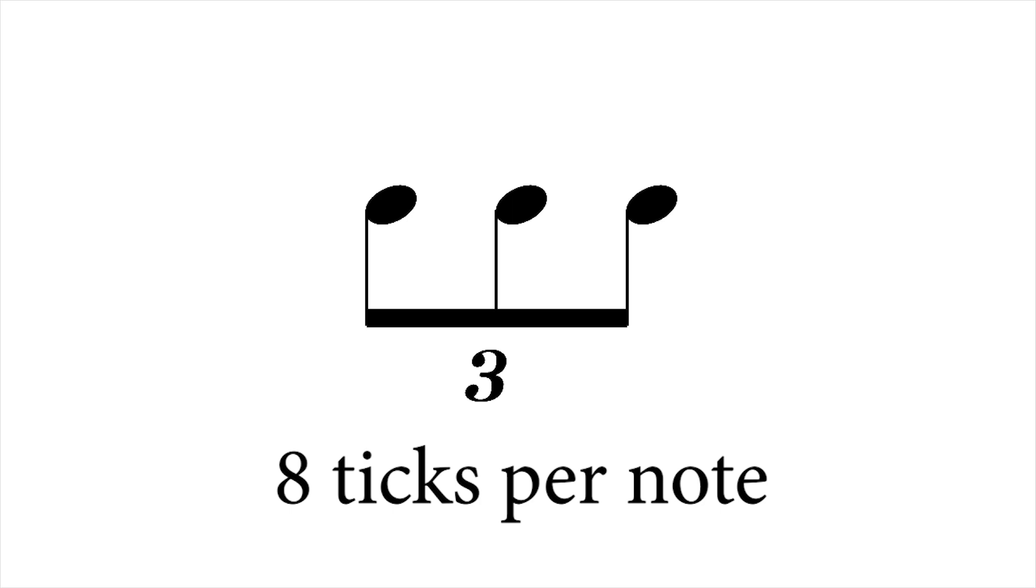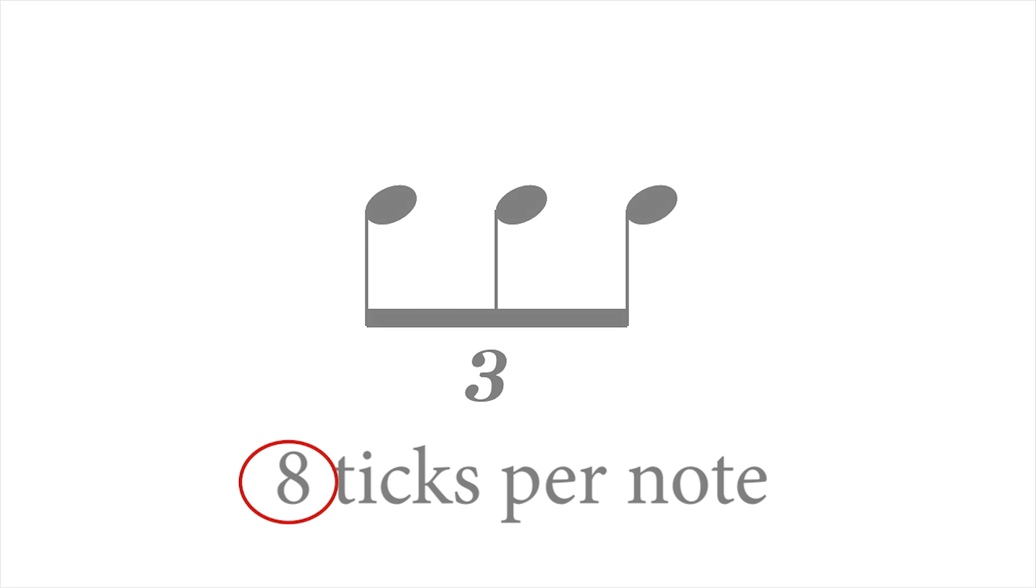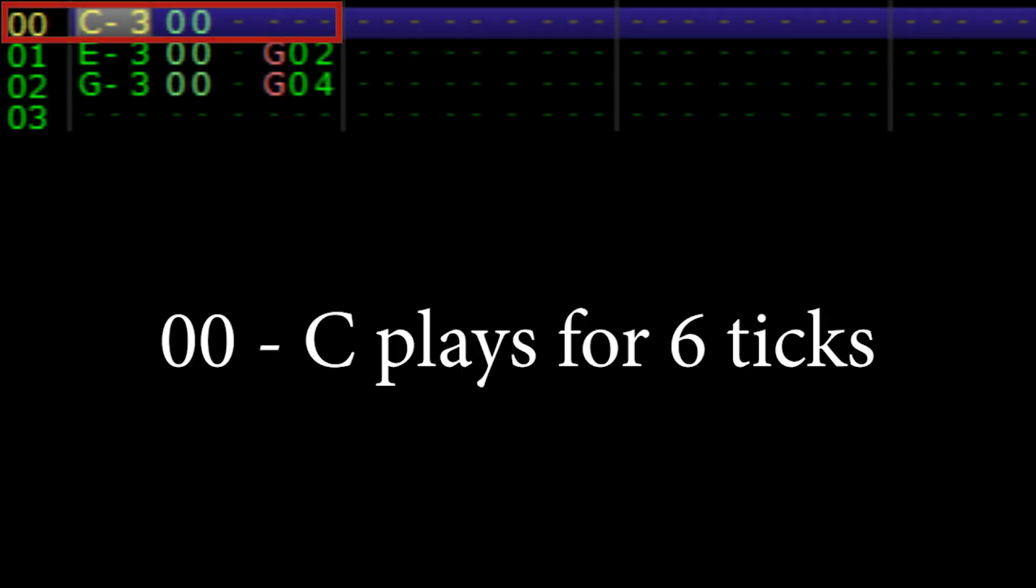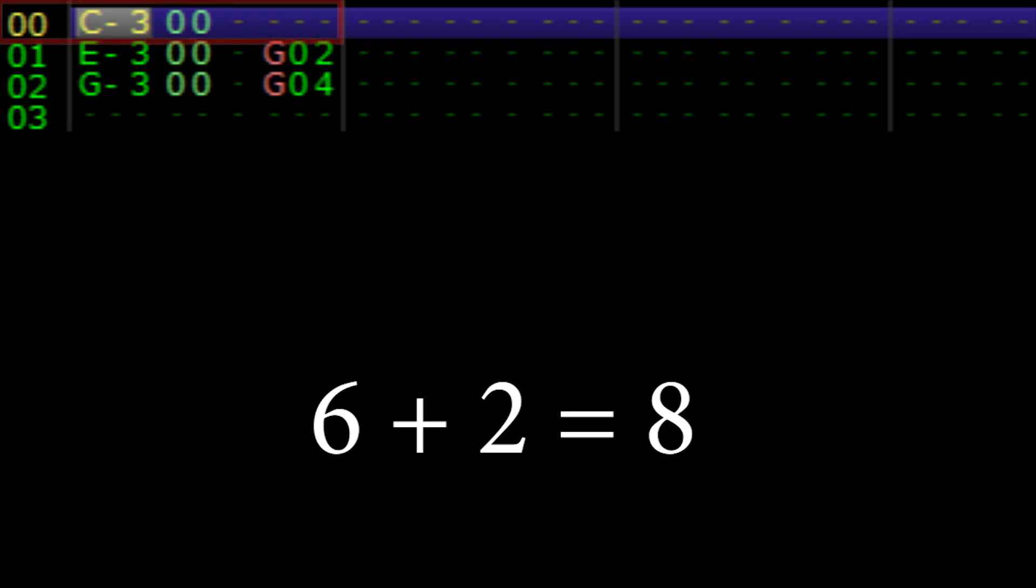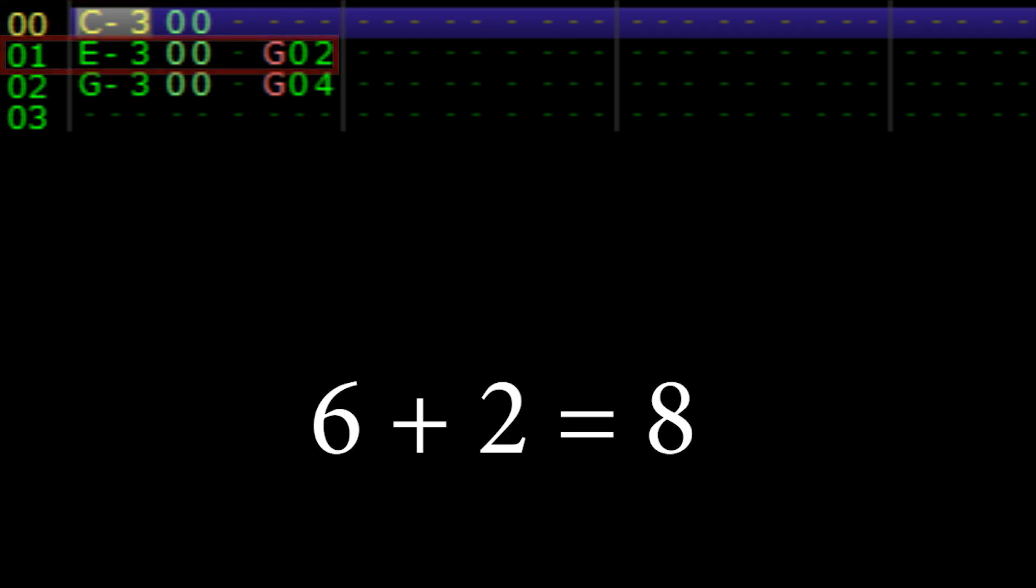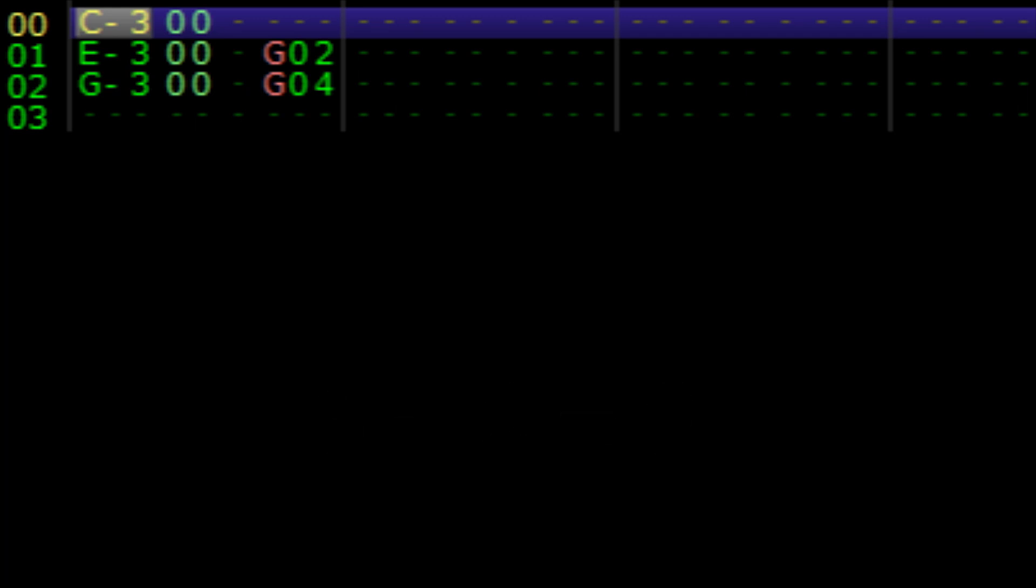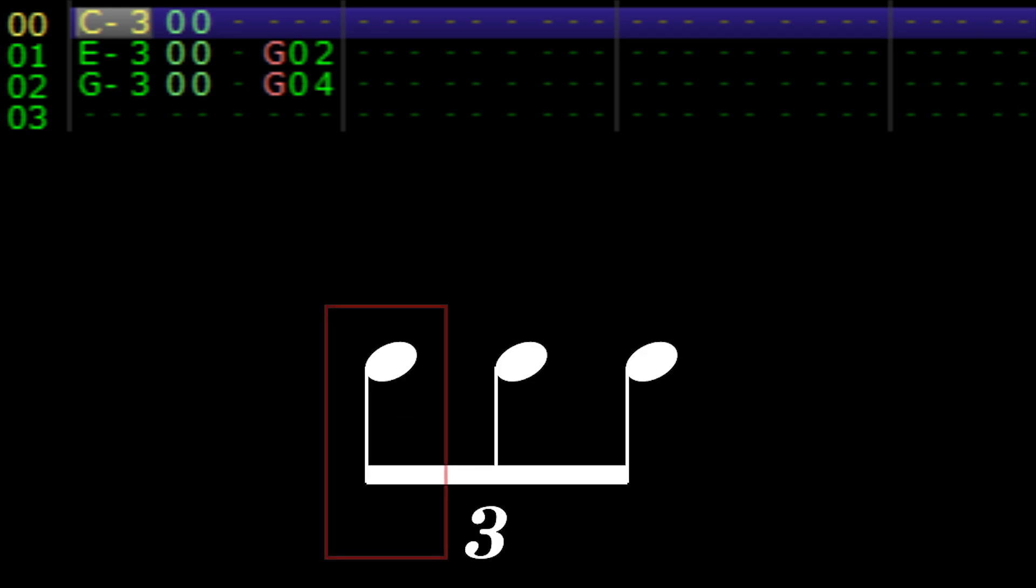Let's dissect our programmed module row by row to understand how the delay note effect helps us accomplish this. Remember, each note must sound every eight ticks. On row 00, the note C plays for six ticks. On row 01, the note C is still sounding because the note E is delayed by two ticks. Six ticks from the previous row plus the two ticks from this row equals eight ticks. C has been sounding for eight ticks. This means our first subdivision of the triplet is complete.